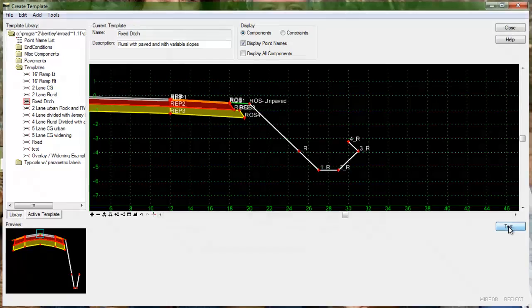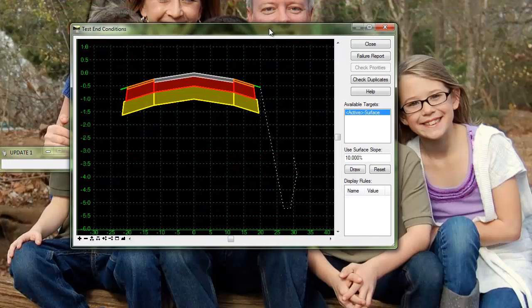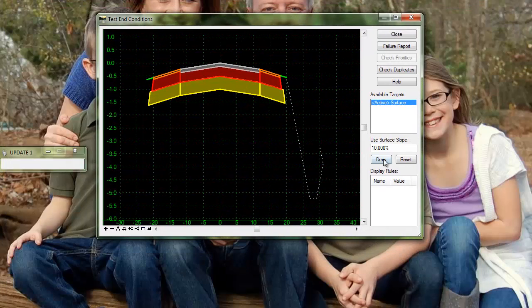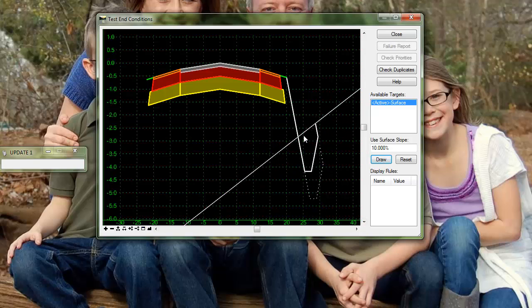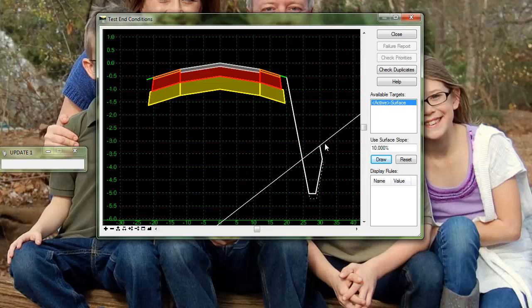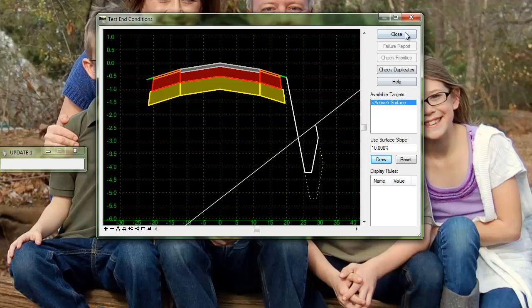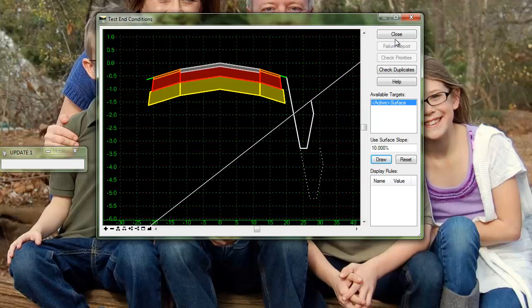So again you can see when we test that, you can see that we have that end condition targeting the surface and it is at the same slope here as the fourth slope of the ditch.